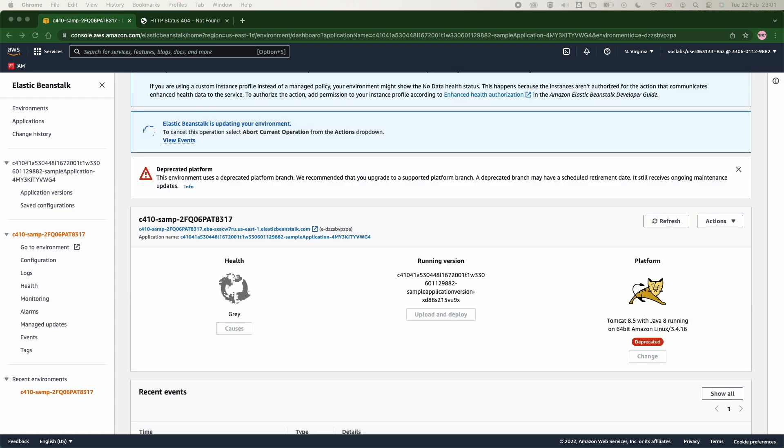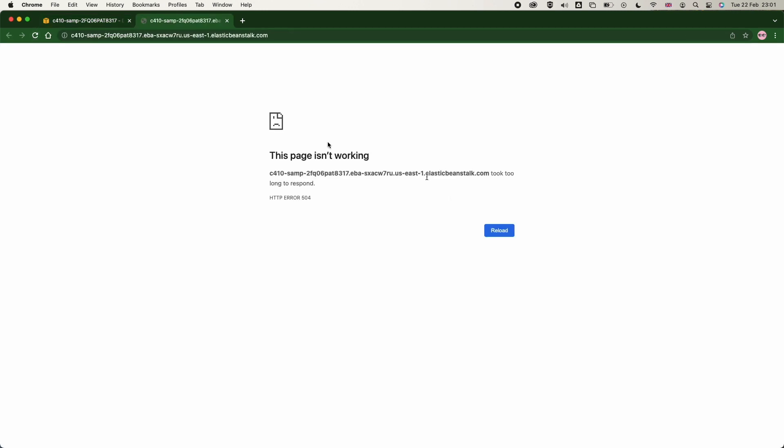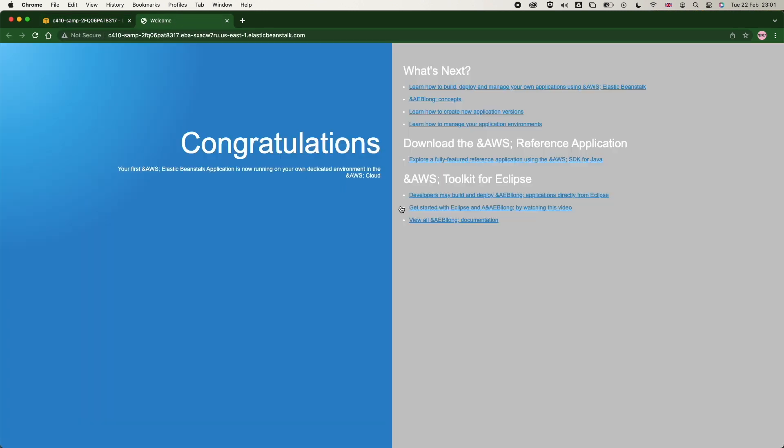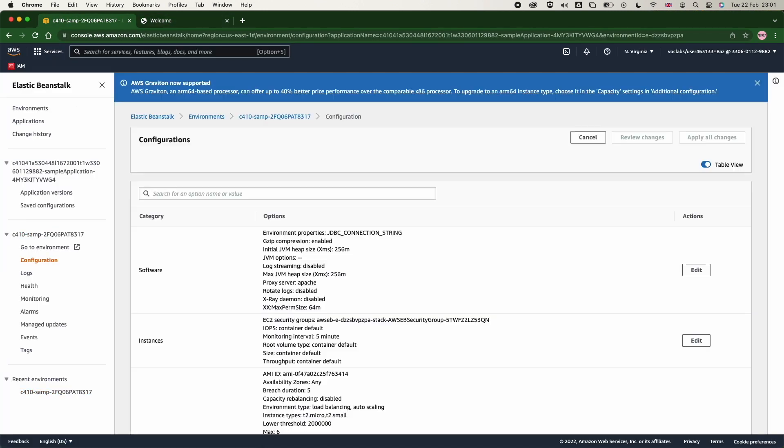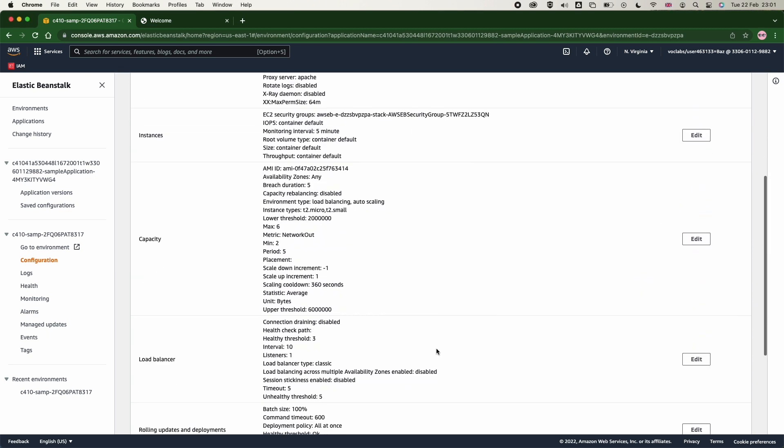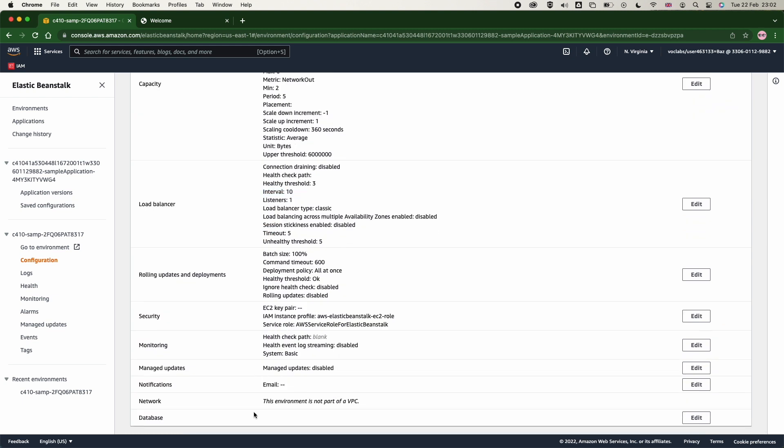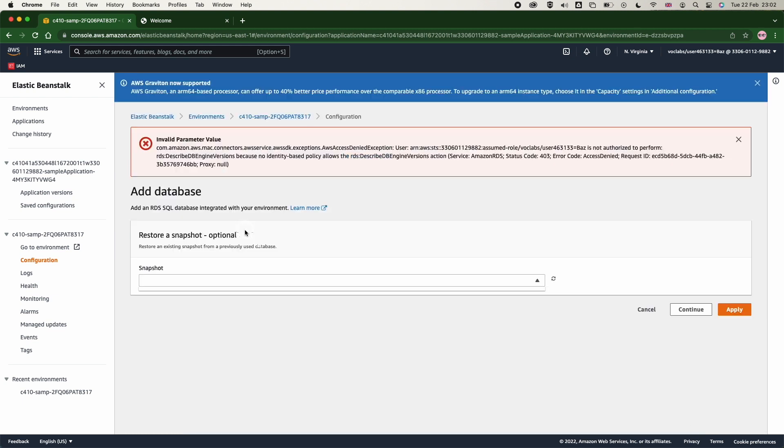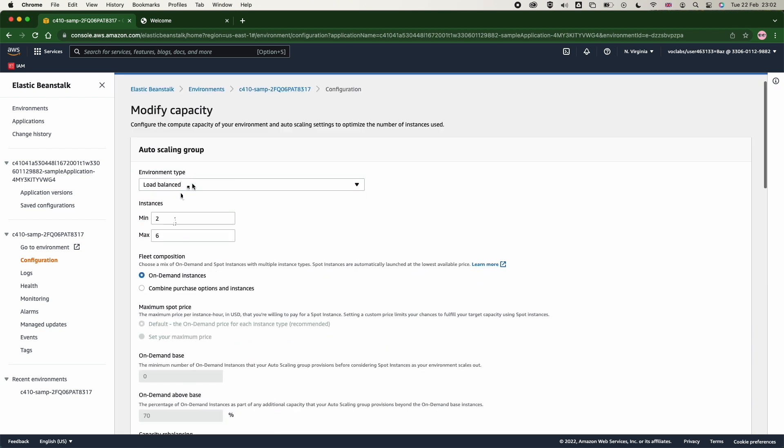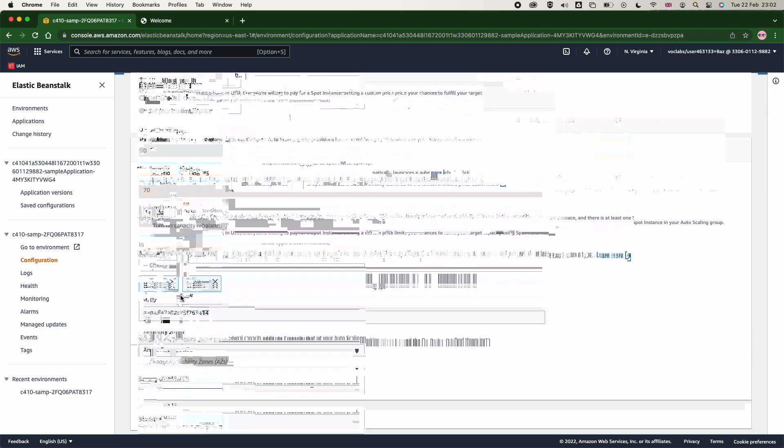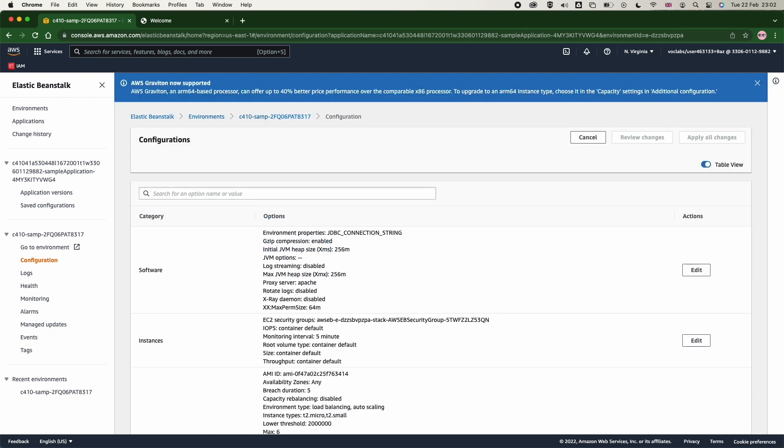You could also associate a database if your code requires a database to work with, and you can also edit the load balancing, how much scalability you want to apply to your code. So this also comes with its own monitoring to monitor the health and the application that was deployed.